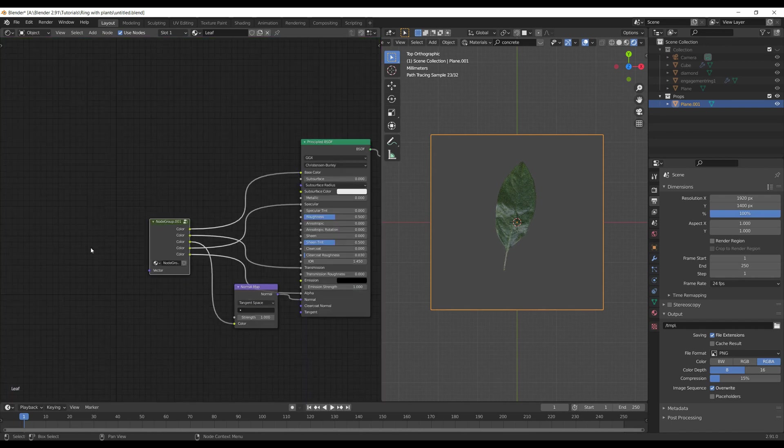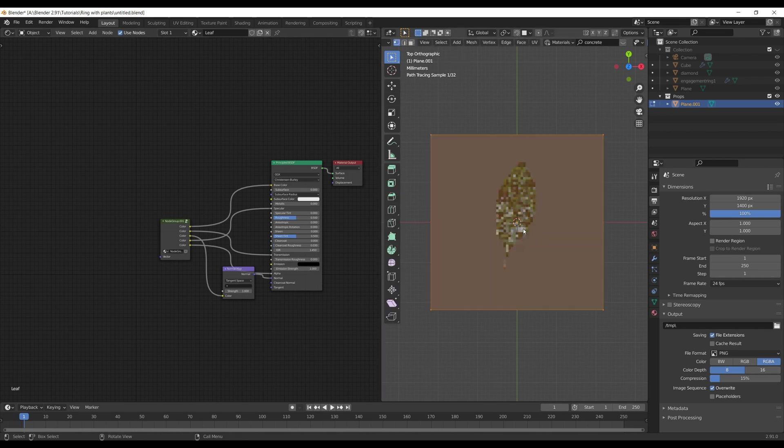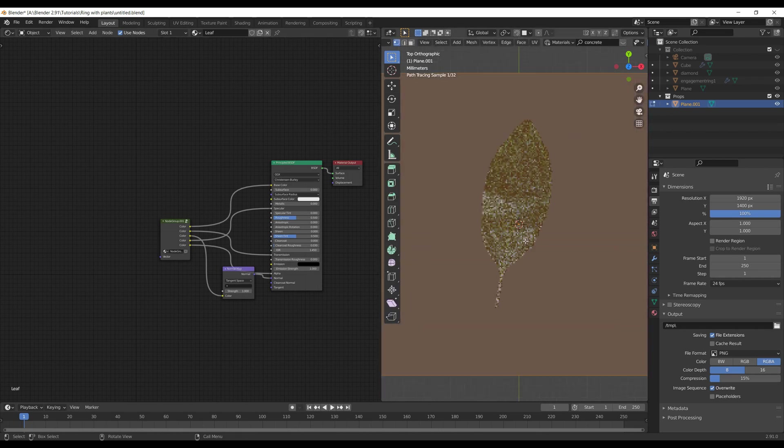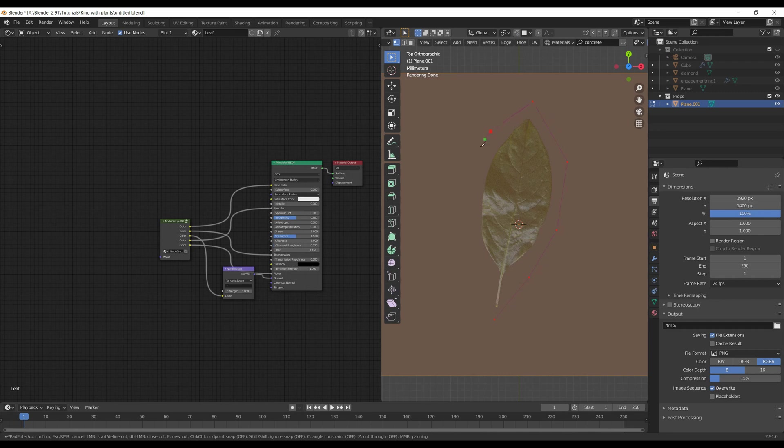Choose the plane on the right, hit Tab to enter edit mode, then K to activate the knife tool and simply cut out the shape similar to the original shape of the leaf. As soon as you're done, select the central face or vertices, hit Shift-D to duplicate the selection, then delete the rest unnecessary vertices.